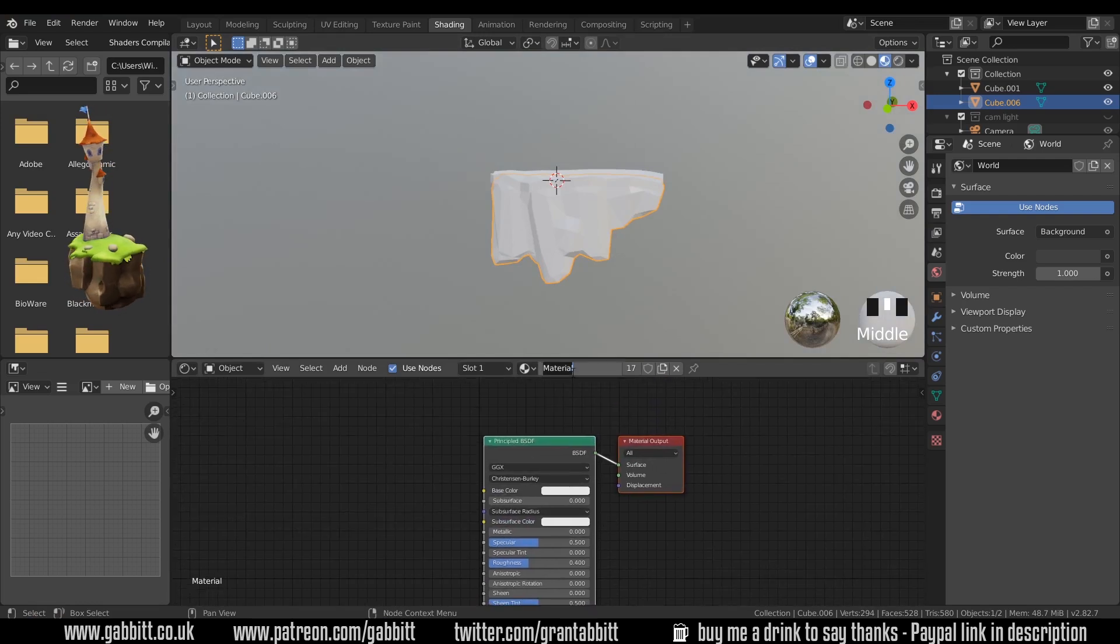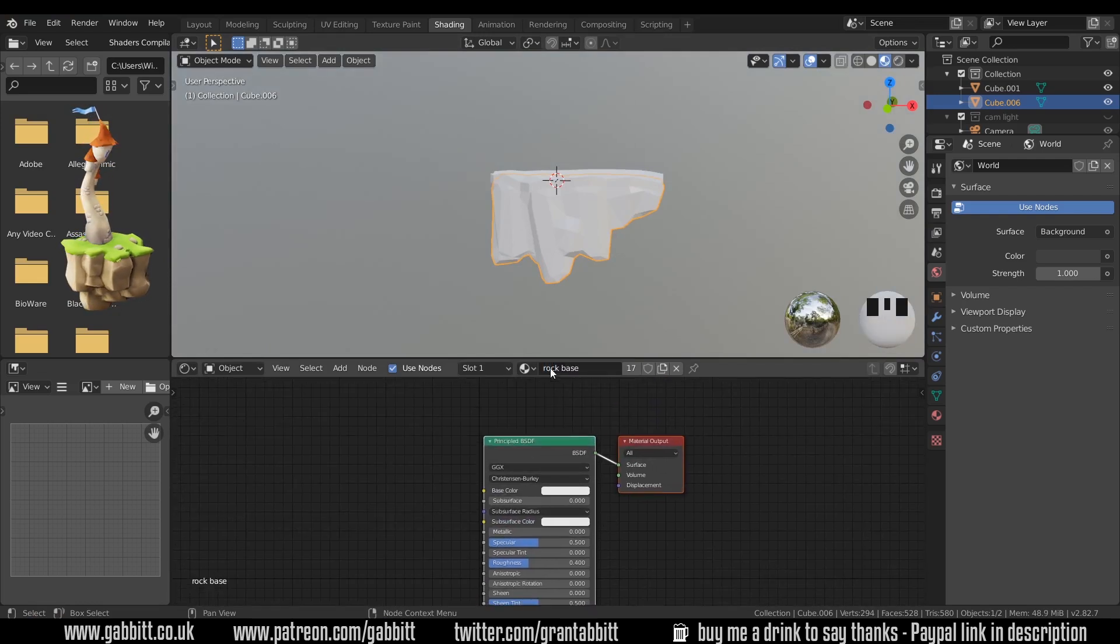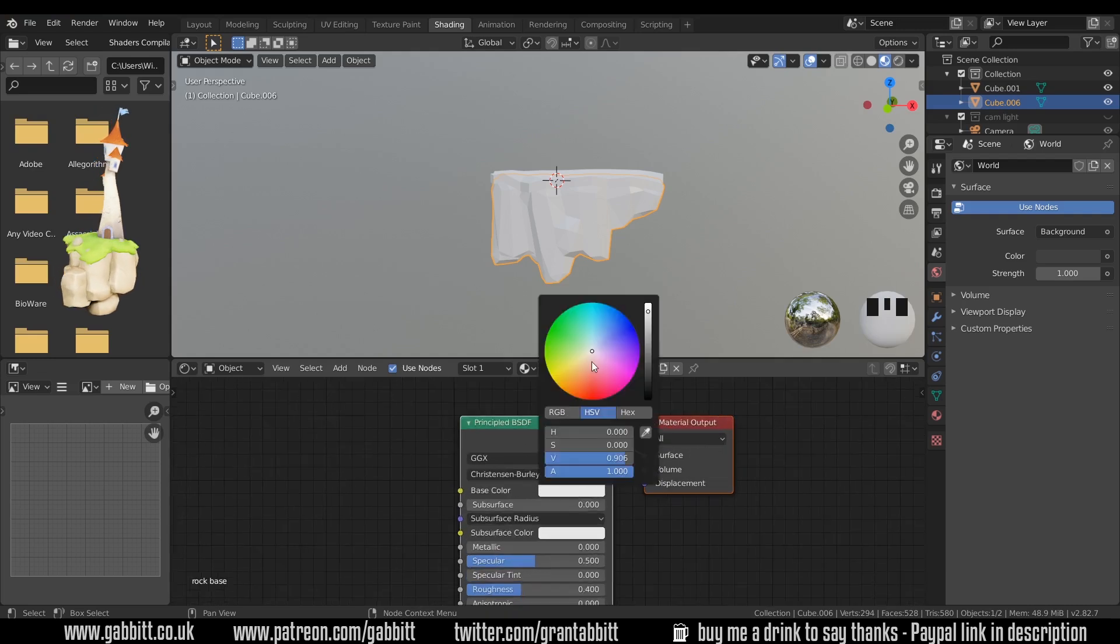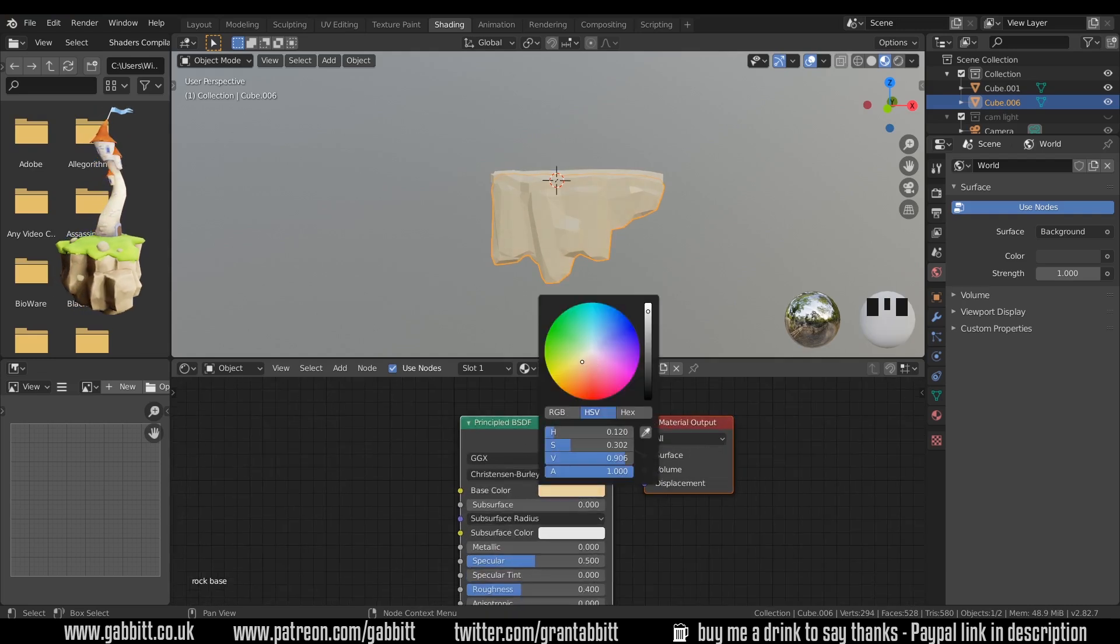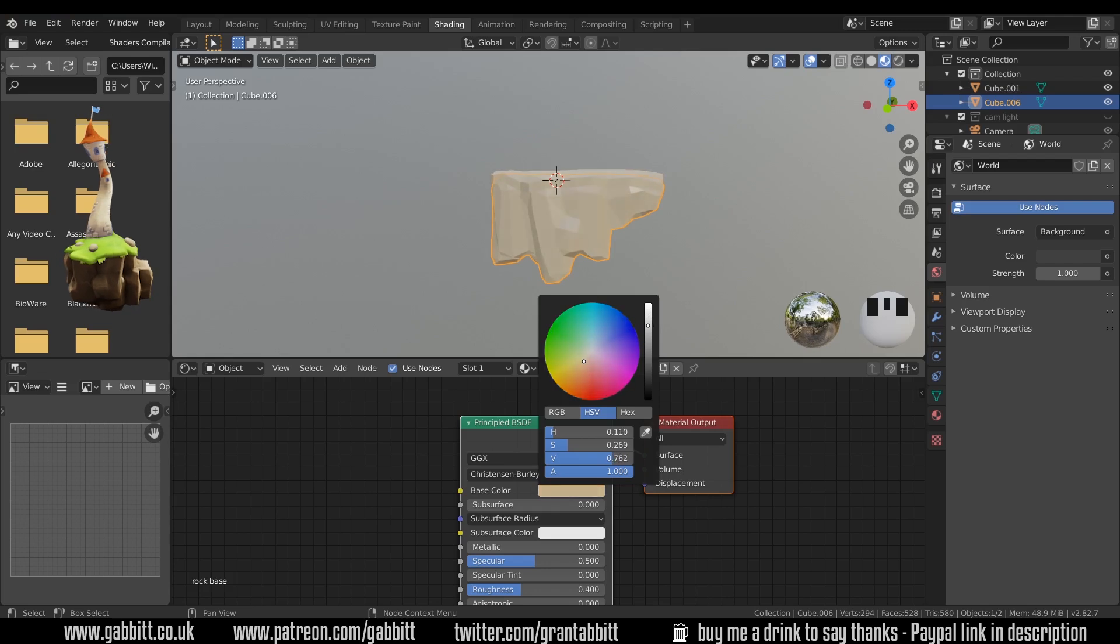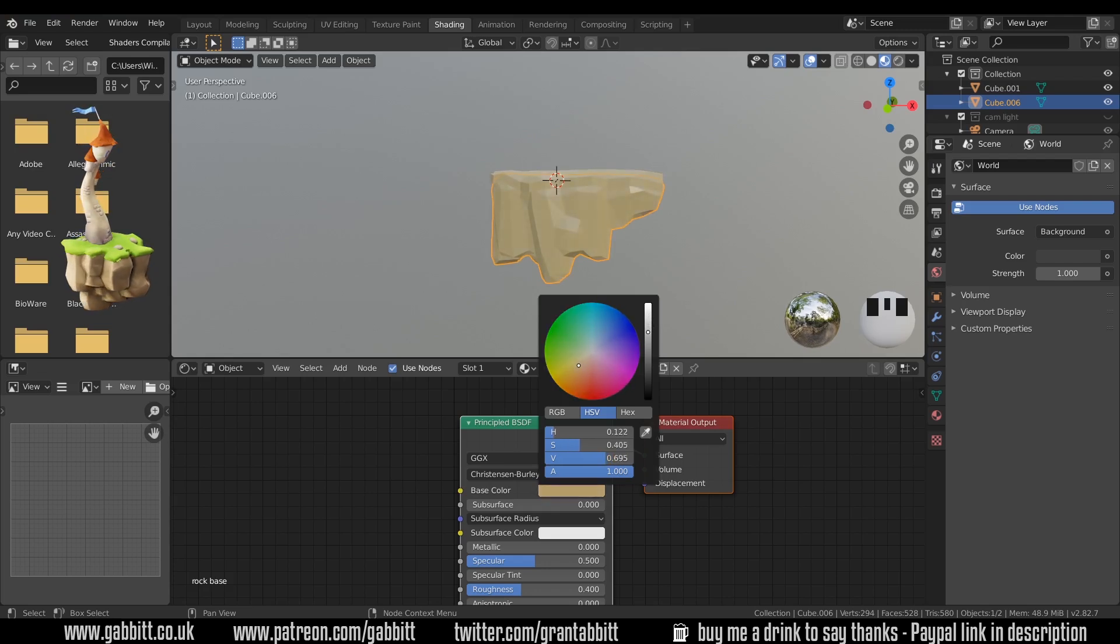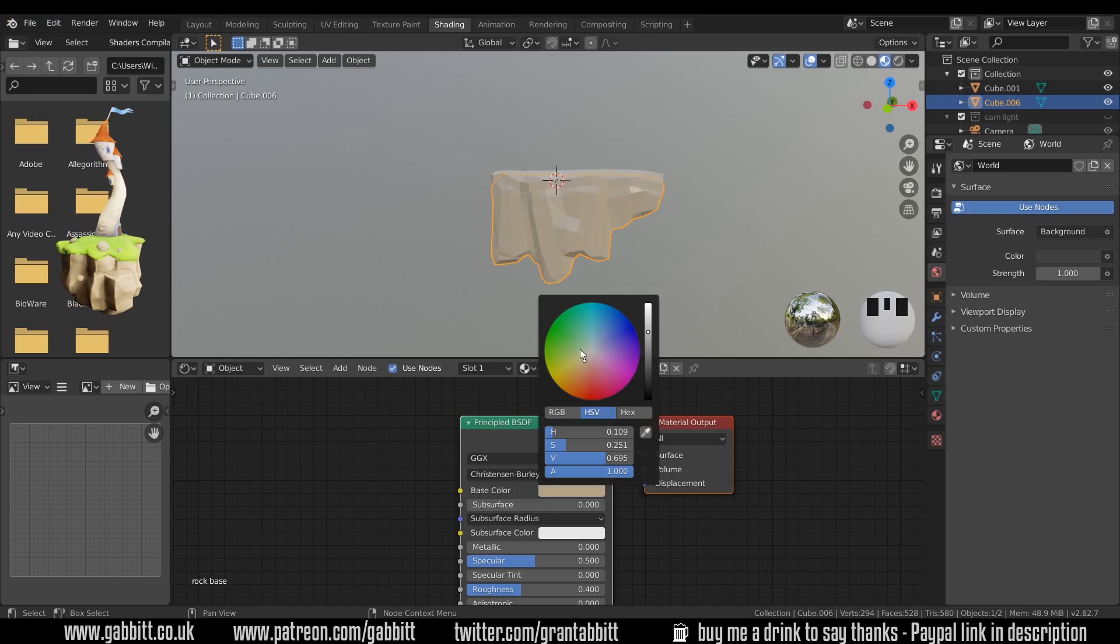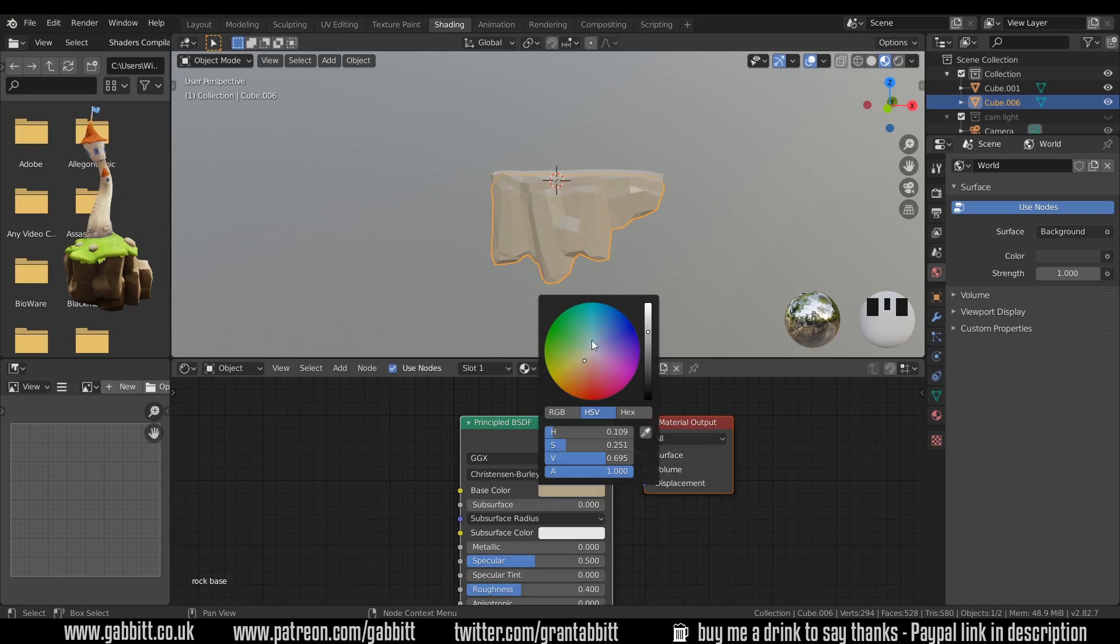Let's call this rock base so you can change the name of your material there and let's change the color to a nice yellowy rock, perhaps a little less bright somewhere around here, not too yellowy but not too white either. Nice soft pastel-y colors in the middle of our color wheel, perhaps somewhere around there.